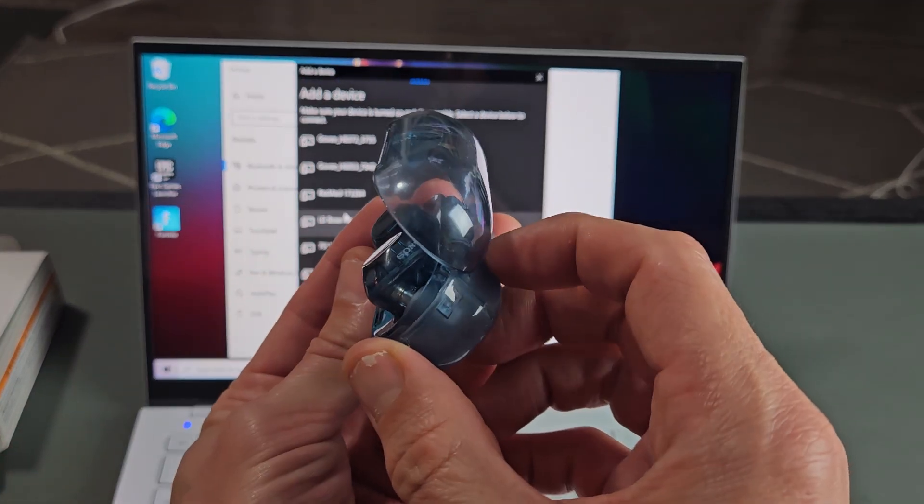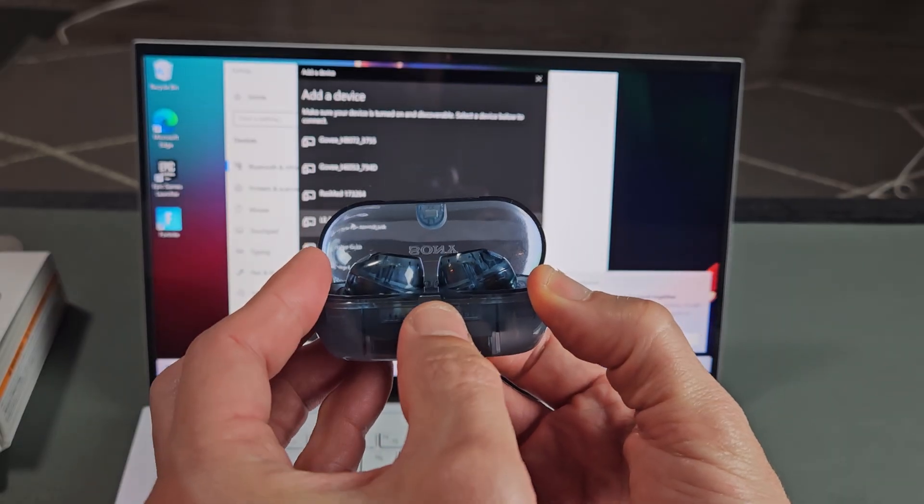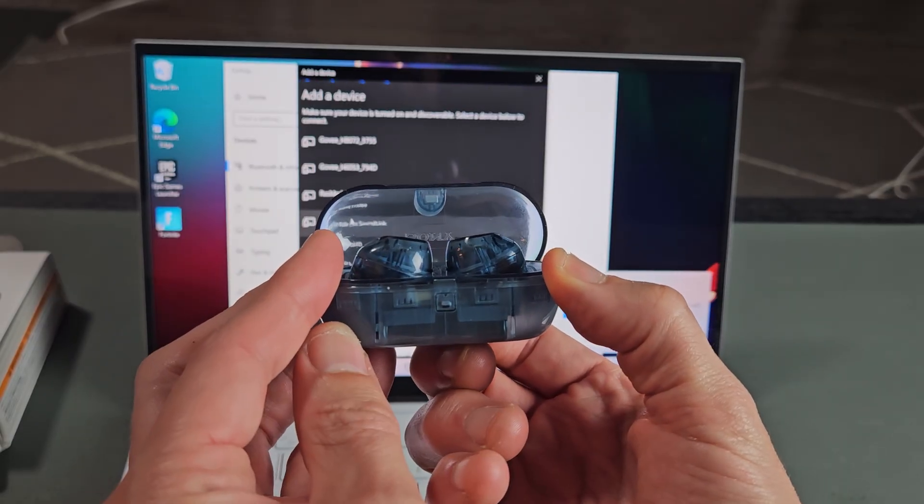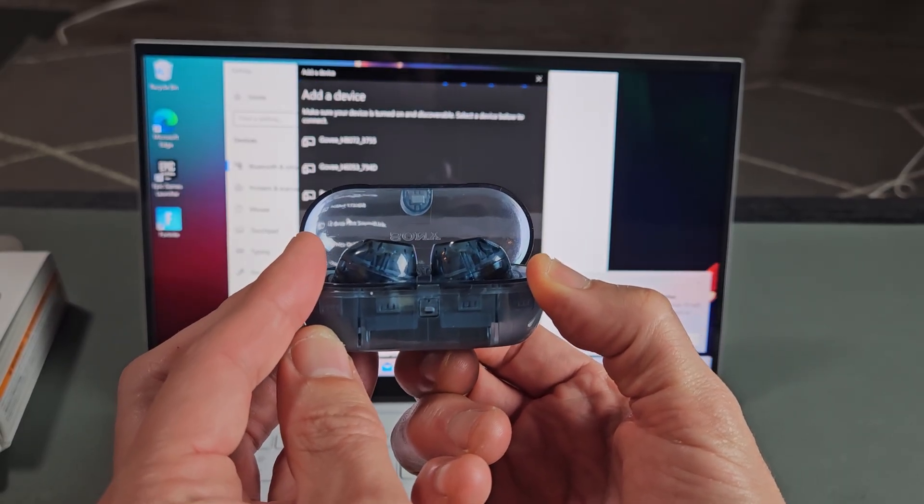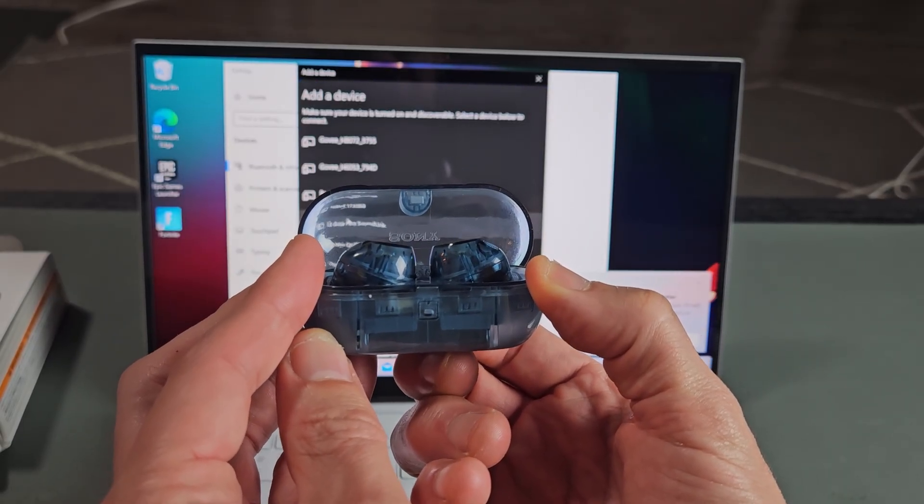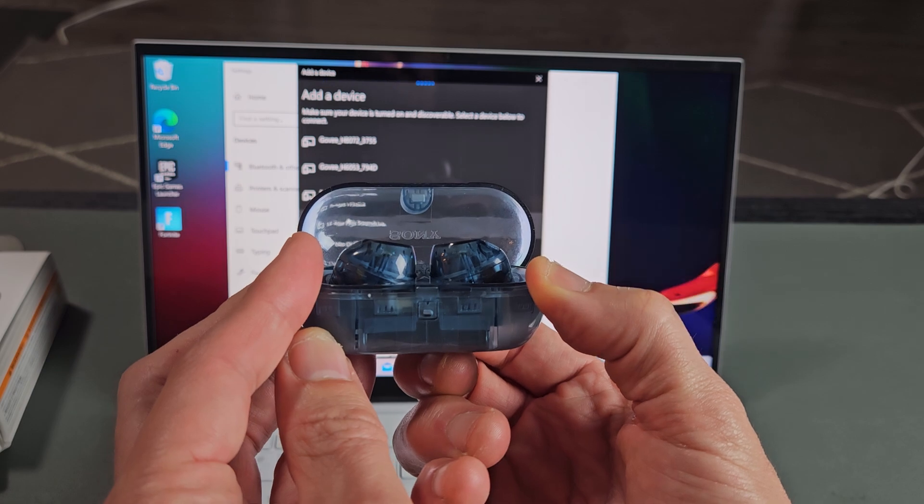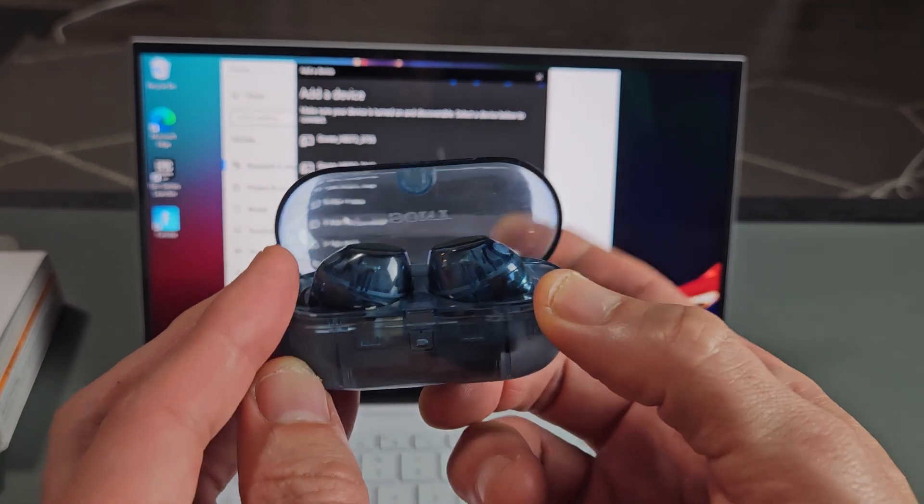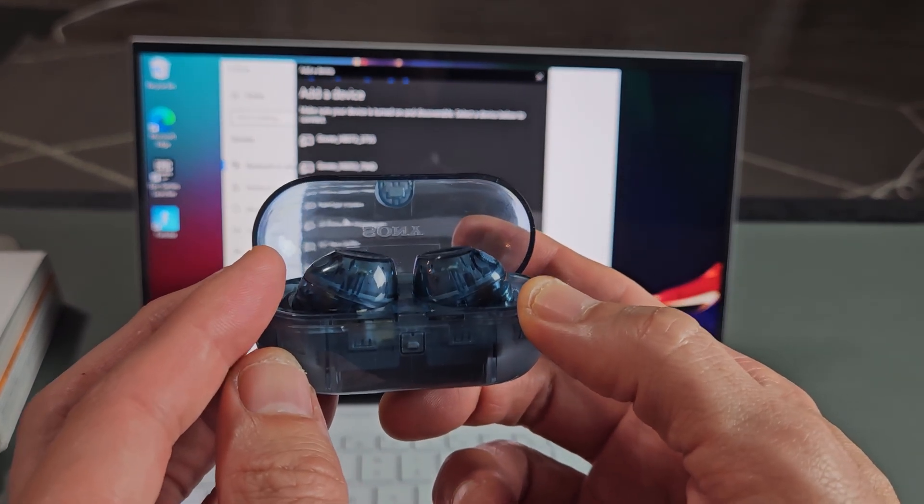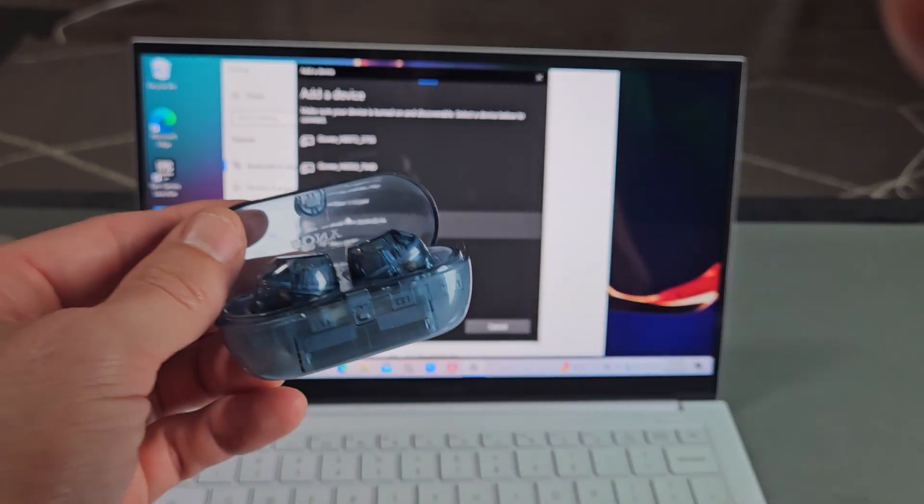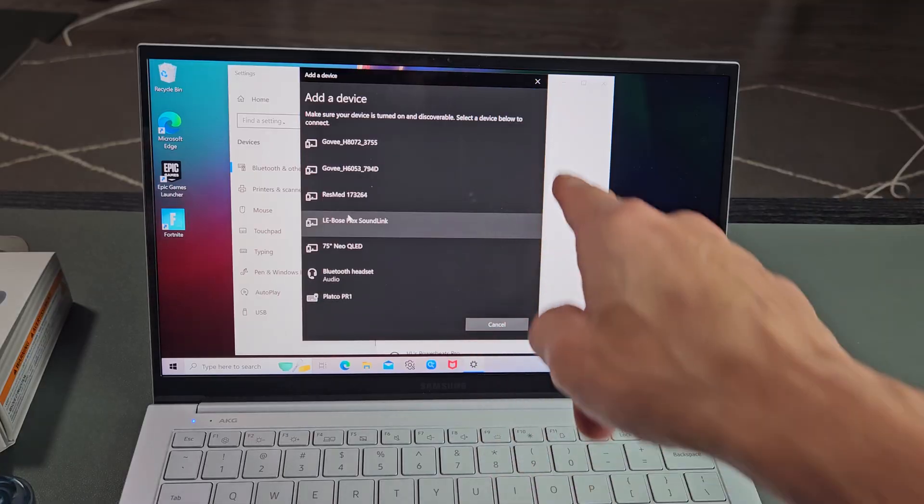I'm going to press it and hold it, and I'm going to wait till this light here starts blinking blue. So I'm holding, still holding, just wait. Okay, now it's blinking blue. Let go quickly. Now it's blue, blue, blue, blue. Okay, so now it's in pairing mode.